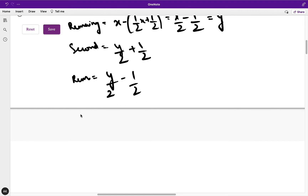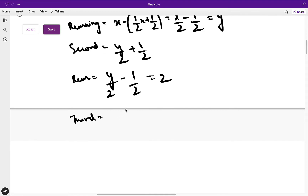Now let's see for the third customer. The third customer would buy half of z, that is (1/2) of z, plus half a kg.